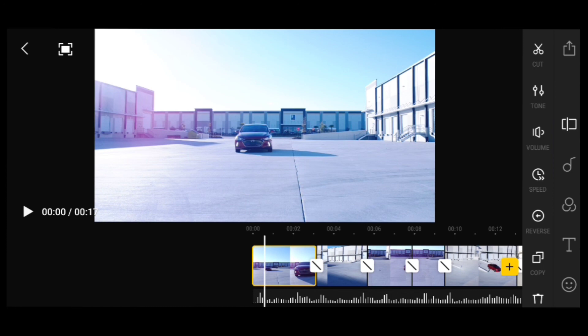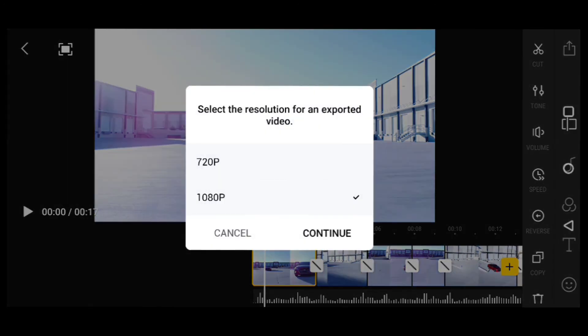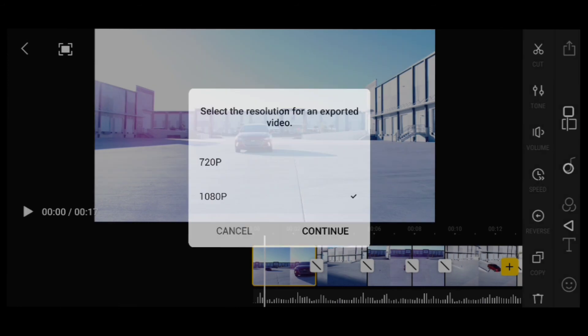Once you're done picking your filter and editing each clip, go to the top right where there's a little square with an arrow, and you can select the export option. With this editor it exports at 1080p, which is pretty good for all platforms — Facebook, Instagram, and YouTube. It's a good quality format for editing on the go.